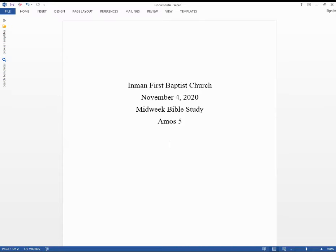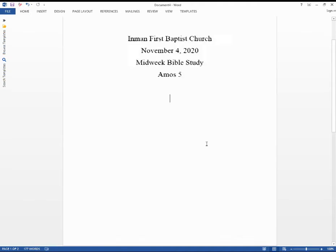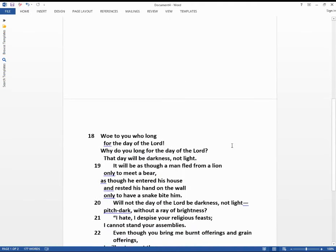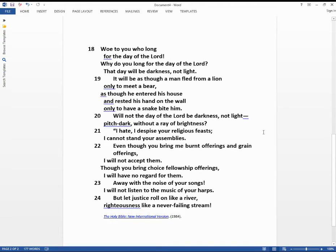I'd like to welcome you to our midweek Bible study for November the 4th. Our focus this week is on Amos chapter 5, beginning in verse 18. I'd like to read with you those verses this time.